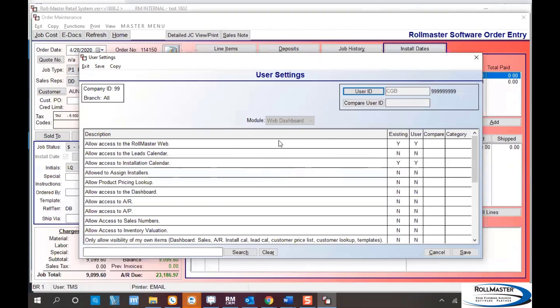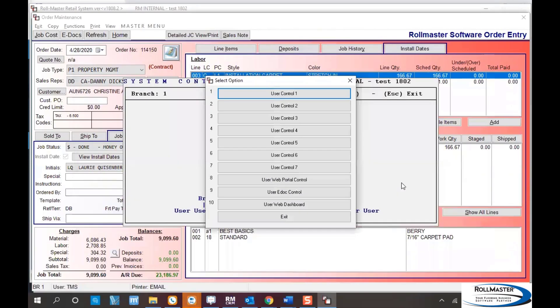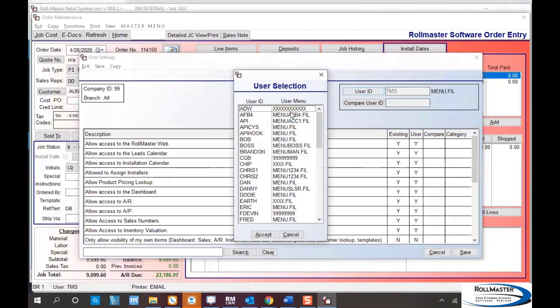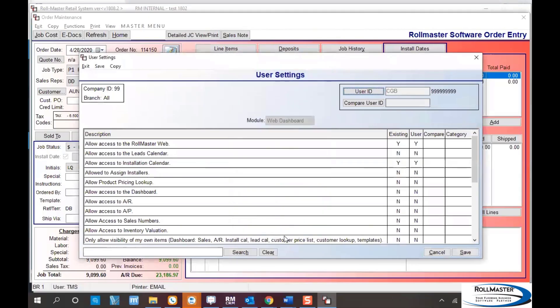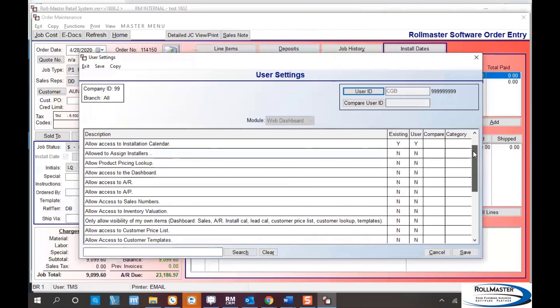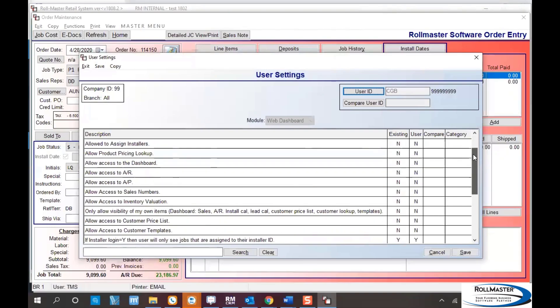When you click on that, you'll find your installer by clicking on user ID. In this case I'll set up my installer and hit accept. It loads their information and how they're currently set up. You need to give them access to the RollMaster web to get into the calendar. Secondly, give them access to the installation calendar to see it and go forth from there.